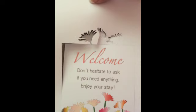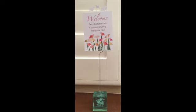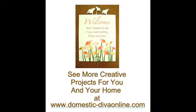Peel the card off the carrier and find a pretty way to display it. Be sure to visit DomesticDivaOnline.com to see more creative projects for you and your home.